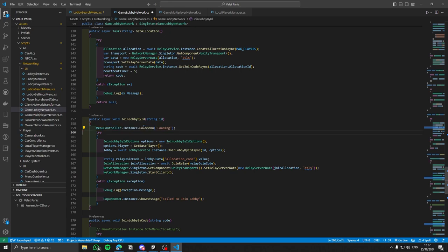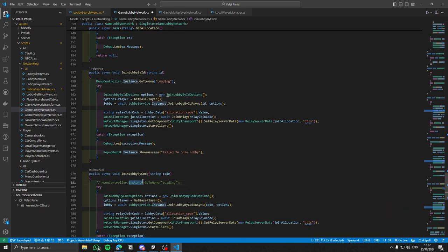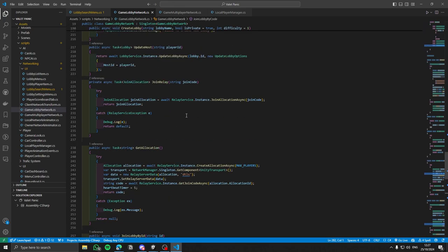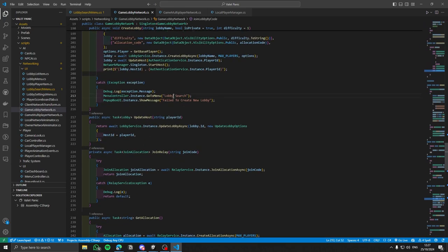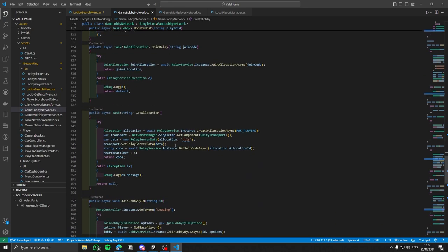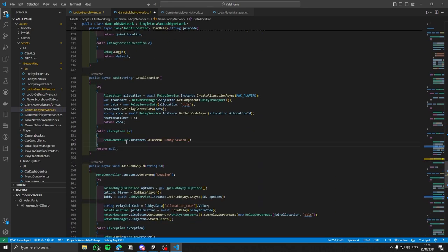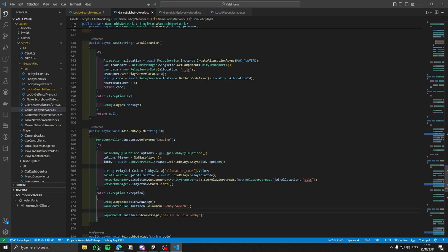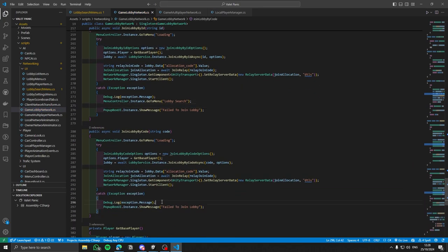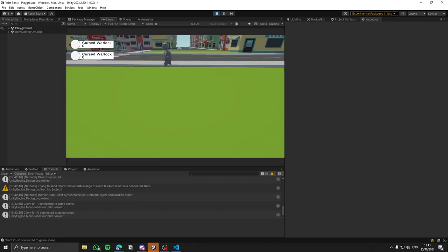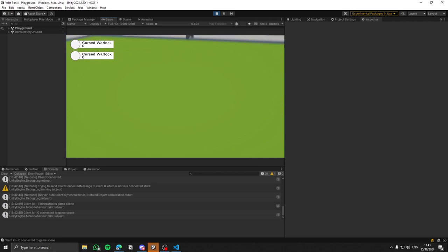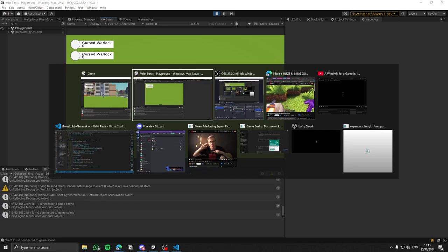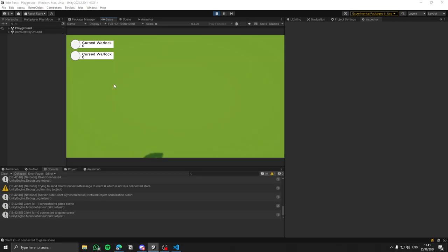One of the bigger challenges I faced was syncing the player movement, animation, and game events across the network. Ensuring that the player animations play smoothly for all connected players—for example, hiding the player model for the local client while displaying the correct animation to other clients—required a lot of fine tuning. But after some hard work, I'm making progress and the multiplayer foundation is shaping up nicely.